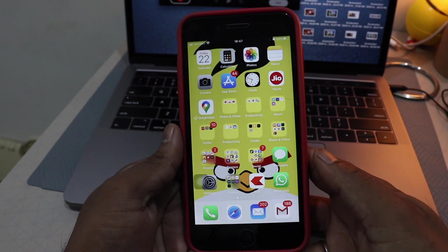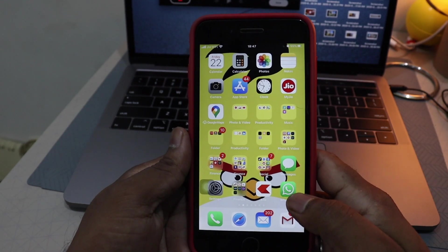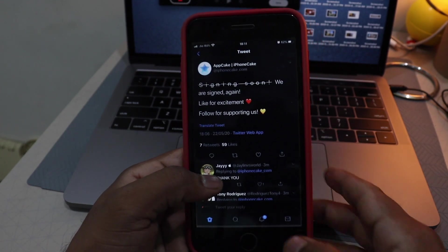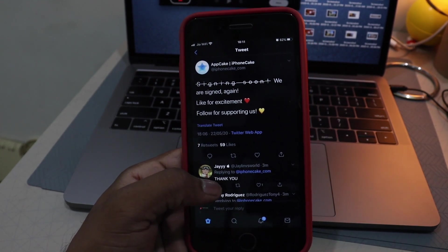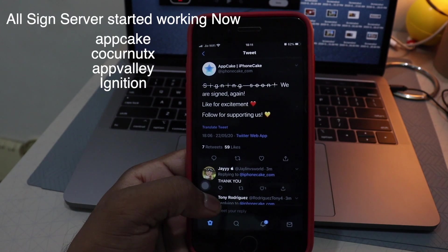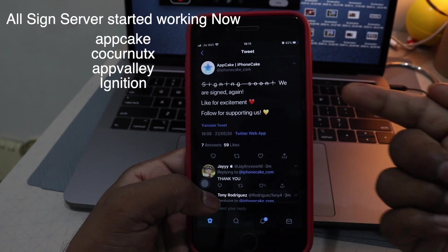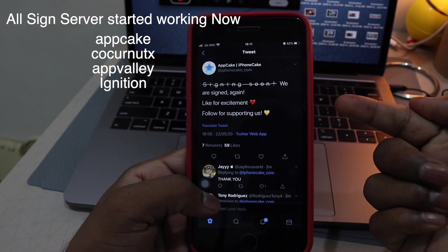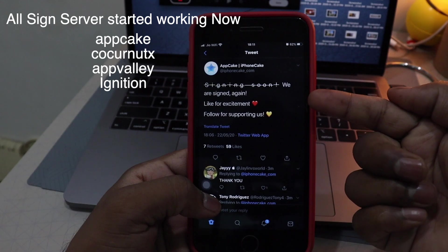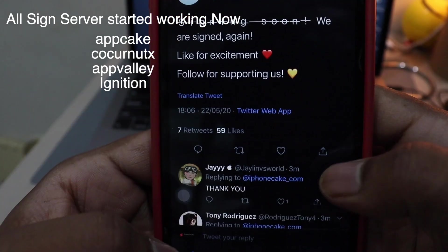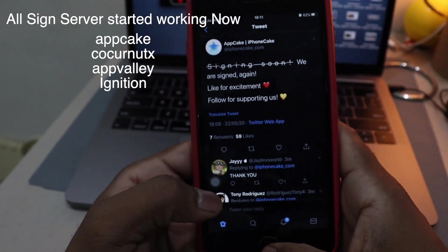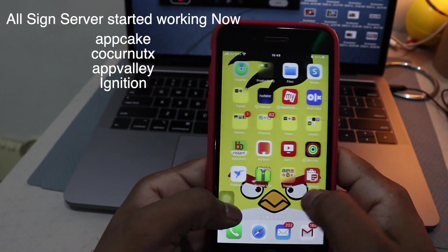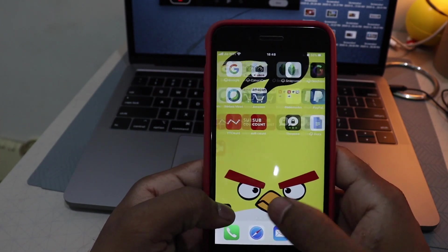Hey guys, this is Shivom and welcome back to my channel. Today I'm going to be showing you how you can install Unc0ver and any tweak plus plus app, because AppCake is now signed. As you can see, they have recently tweeted that all apps are working.